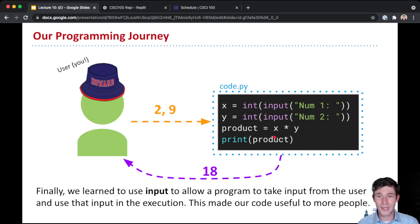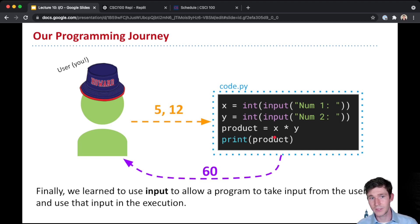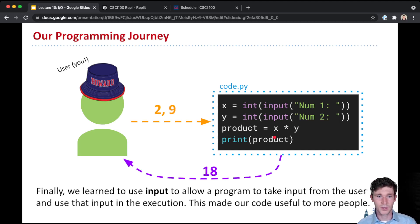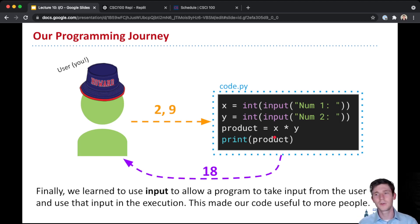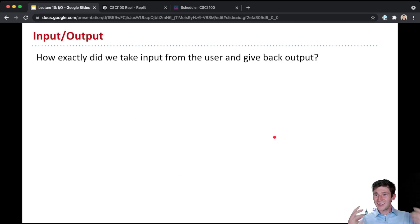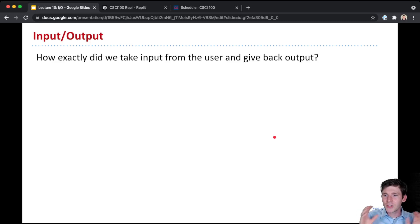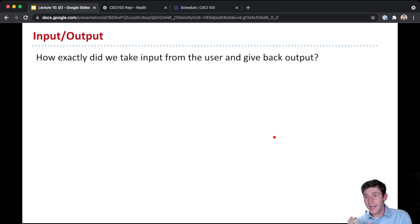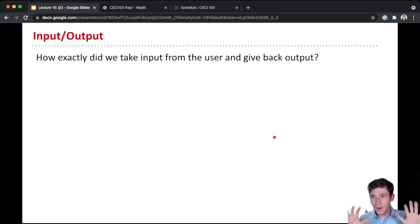Here's a great example: 5 times 12 gives us 60, 2 times 9 gives us 18. So for different input numbers, we get the product back out. This is the concept of input and output — how do we actually provide input, and where do we actually get output from the program? So how was our program interacting with the environment?